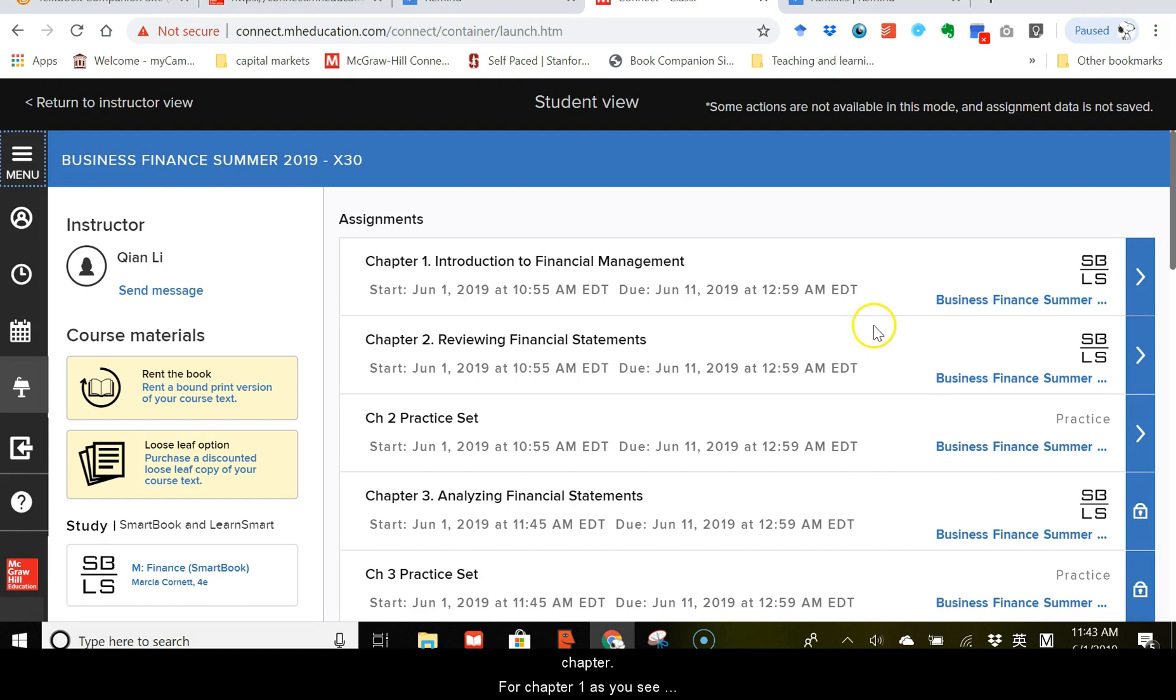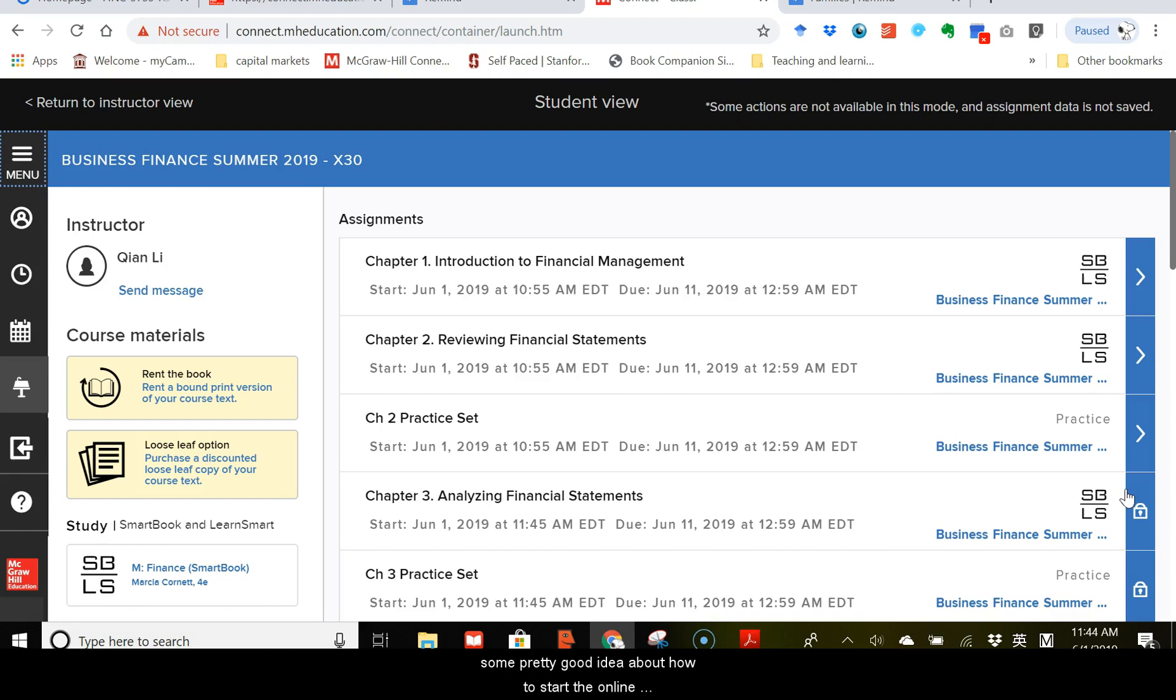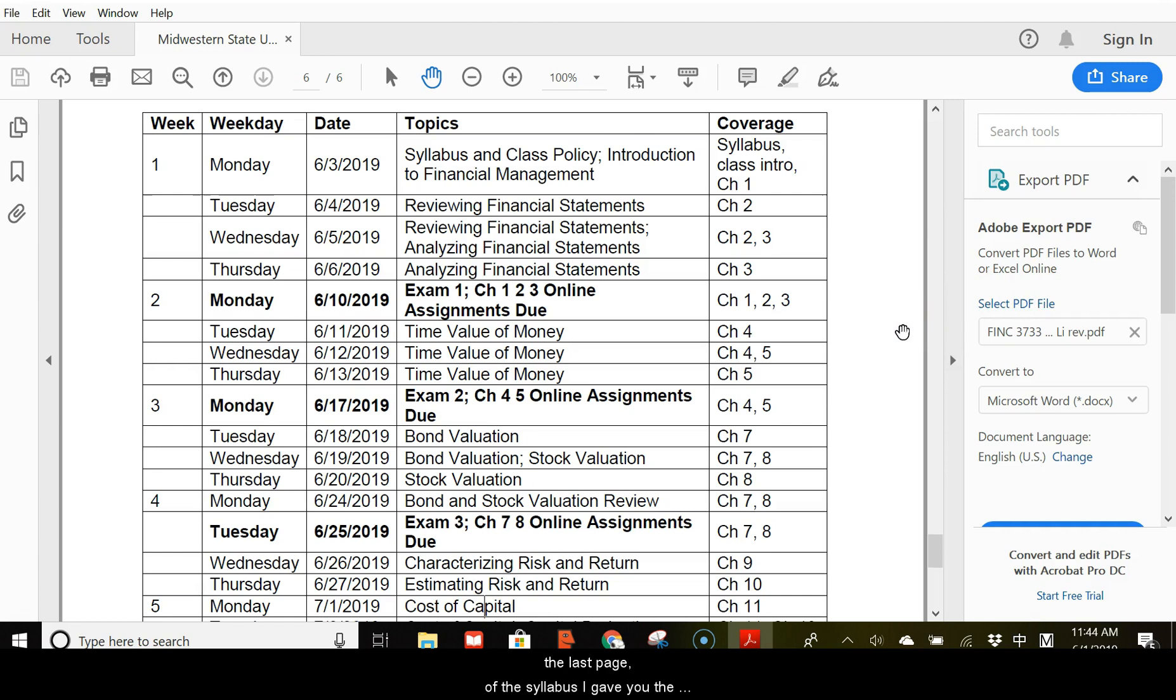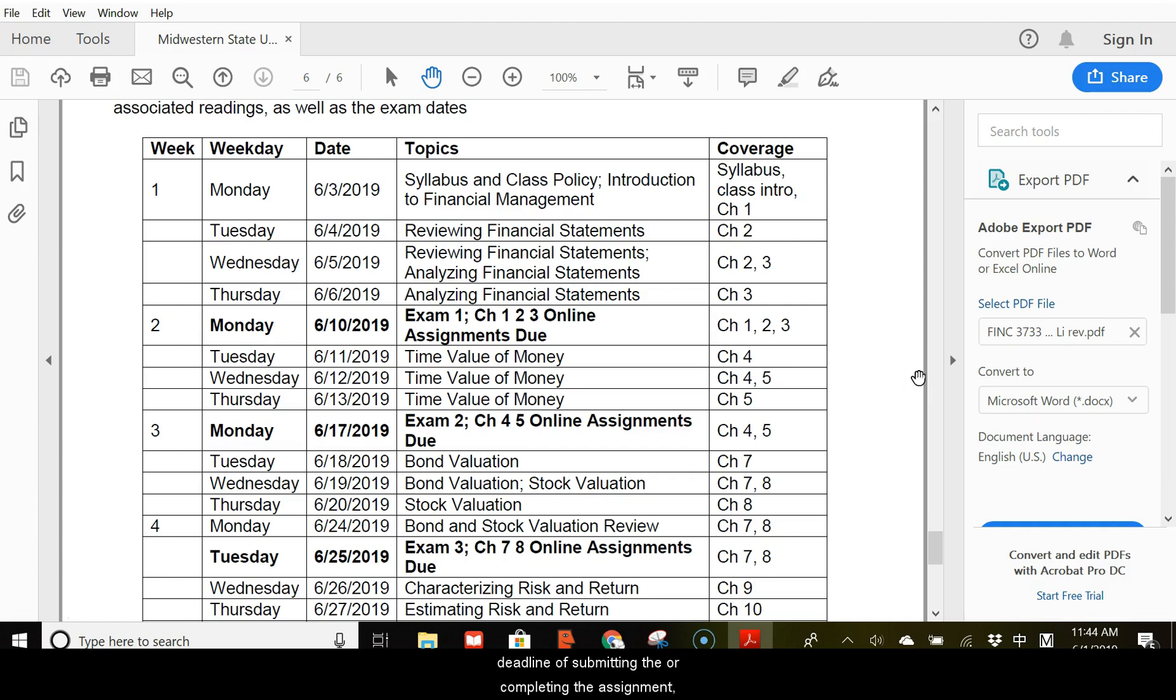So, for chapter 1, as you see, there is only the LearnSmart assignment because there is no calculation involved at all in chapter 1. Hopefully, by now, you have some pretty good idea about how to start the online assignments. At the end, the last page of the syllabus, I gave you the deadline of submitting or completing the assignments.